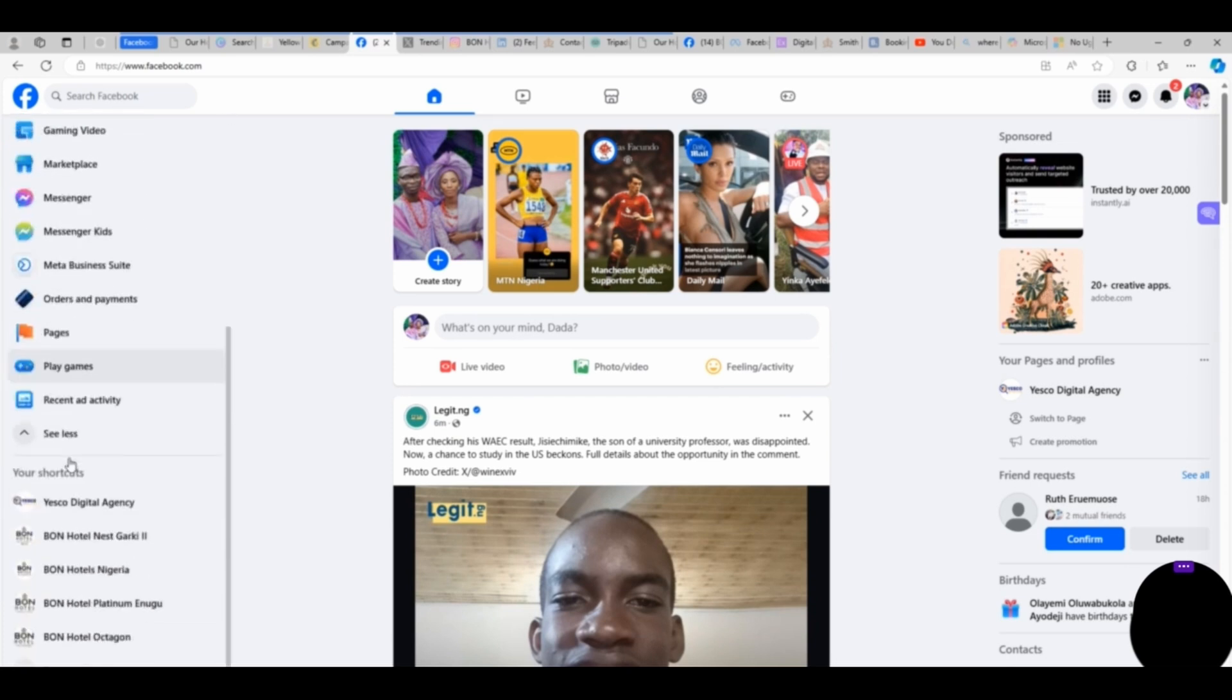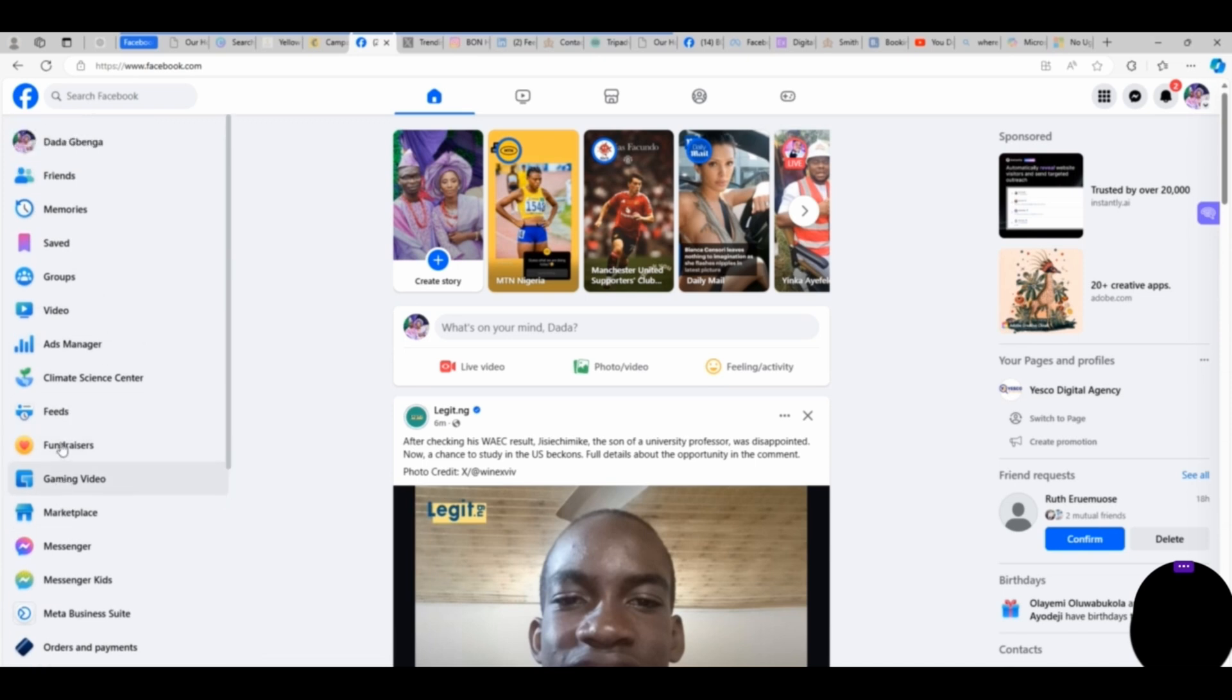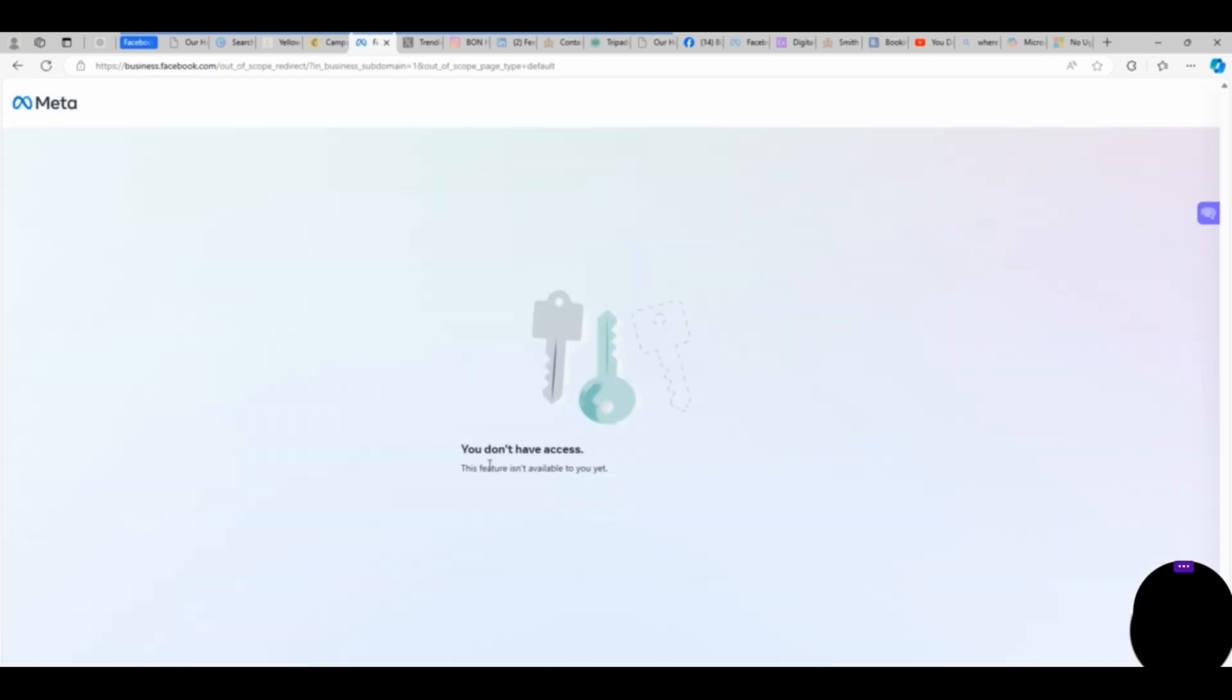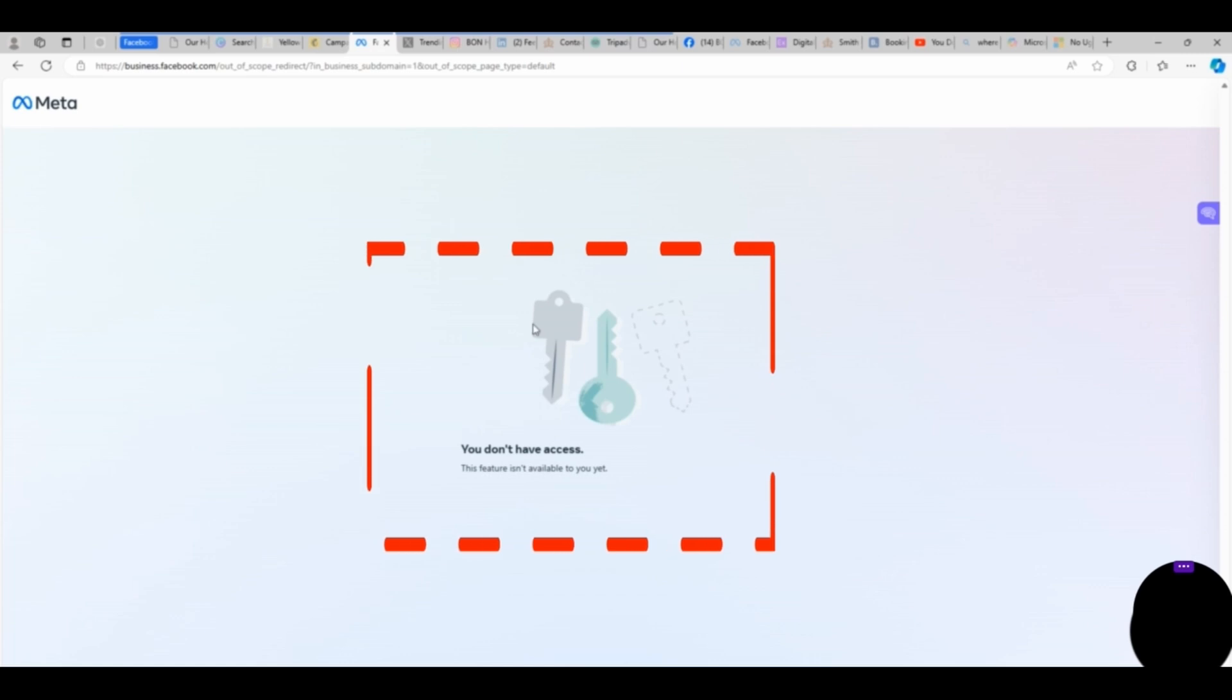You can see from my screen what this is showing: you don't have access, the feature isn't available to you yet. So you have to go back.